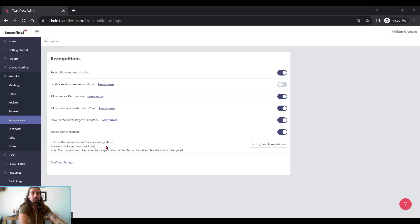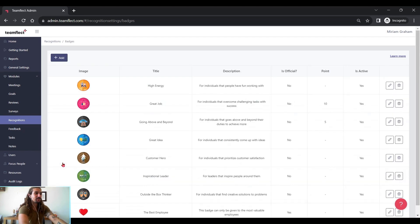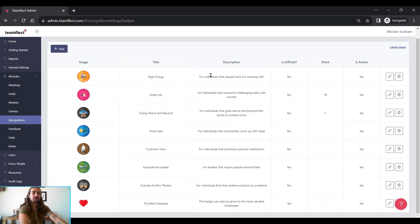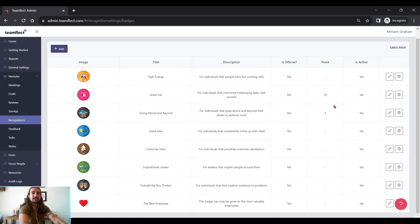And if you want to customize your badges, all you need to do is click configure badges. And here are all my badge images, their title, their description, are they official badges or not, their points, and whether they're active or not.